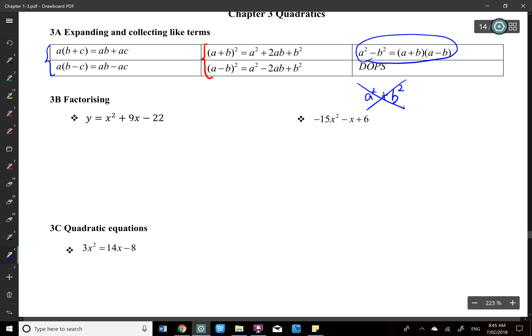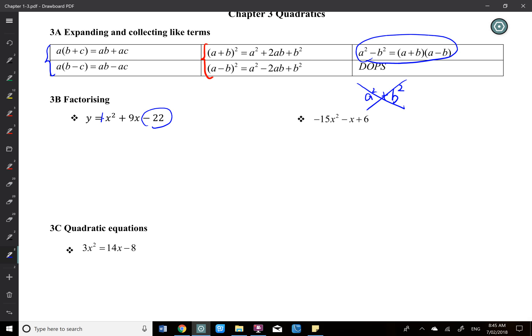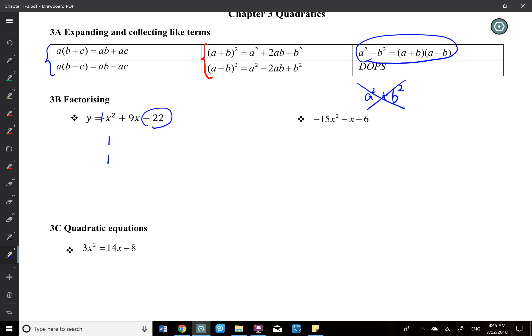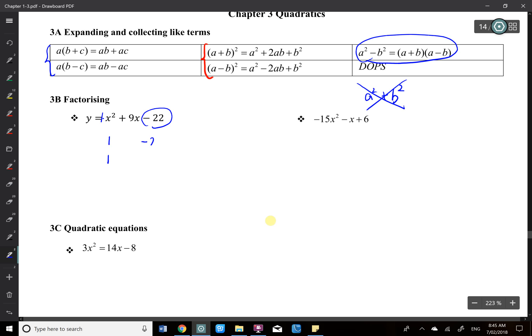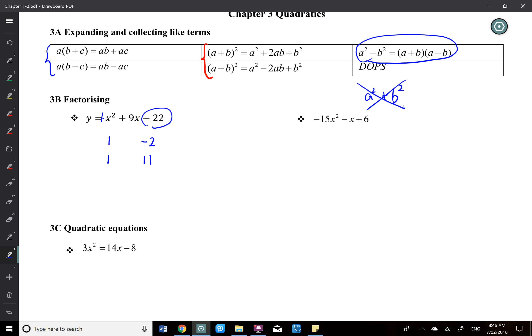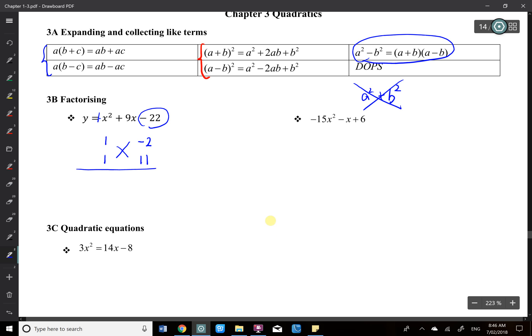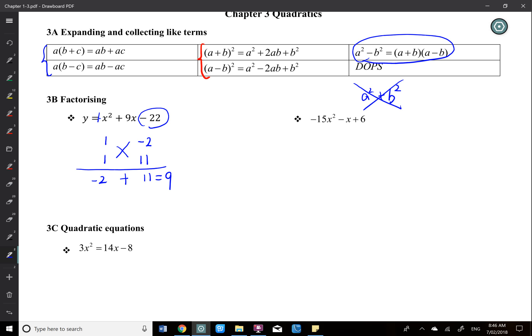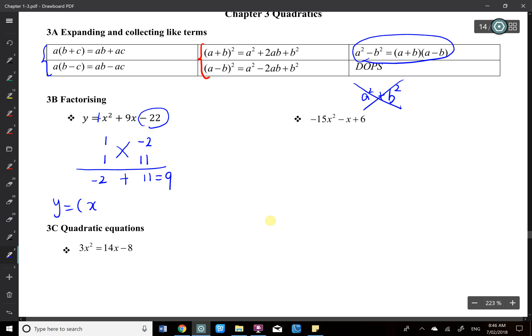For the first example, I'm looking at the first term's coefficient, which is one, and the constant, which is negative 22. I'm trying to manipulate the numbers to make nine in the middle. For a one, I can only have one times one. For negative 22, I can have 2 and 11, but one of them needs to be negative. I need a positive 9, so I put negative 2 and positive 11. Multiply those: negative 2 times 11 gives negative 22. Cross multiply — that gives negative 2 and 11. Add them: that gives positive 9, which is the middle number, confirming you're doing it right. Reading horizontally: 1x and negative 2, and 1x and 11. So the factorized form is y equals (x minus 2)(x plus 11). That's the method I use.